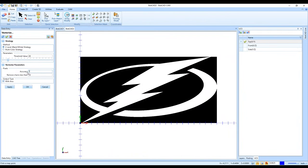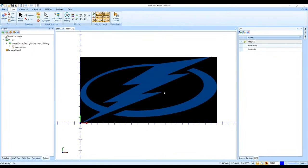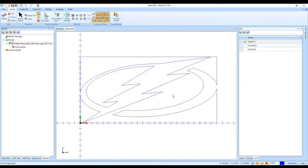I can change the accuracy — for example, 1.0 versus 0.8 gives stronger accuracy, though it takes a little longer to vectorize. The 'Remove chains less than' setting — set to 10 — helps reduce those extra short entities. Then I click OK, and I've got the vectorization and the image at the same time. I right-click on the image and select Blank, and there's the drawing from the vectorization process.